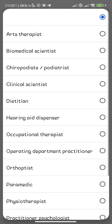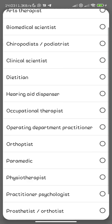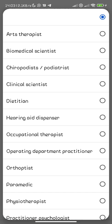So these are the listed professions. We have art therapists, biomedical scientists, chiropodists, clinical scientists, dietitians, hearing aid dispensers, and so on. For people who studied, please ensure that this is what you studied in school, in the university specifically.